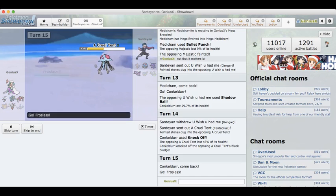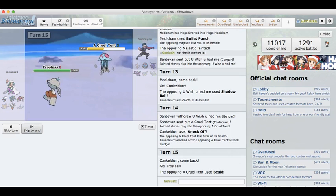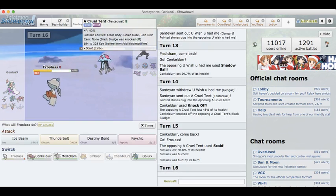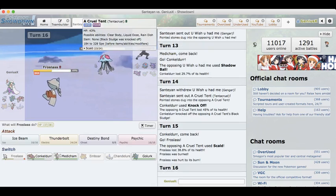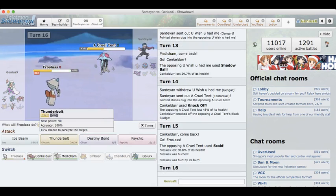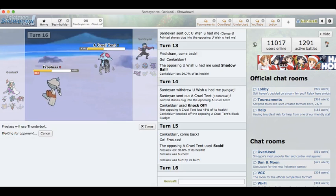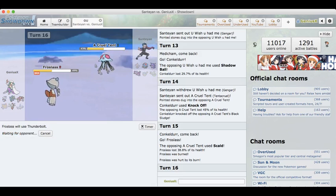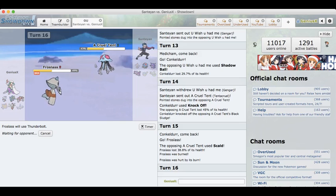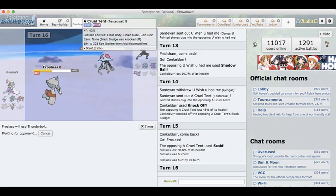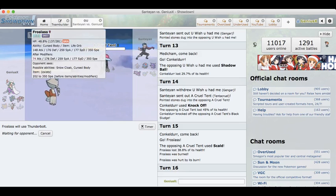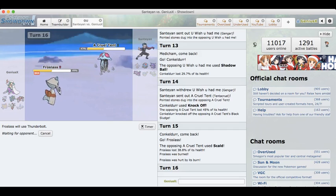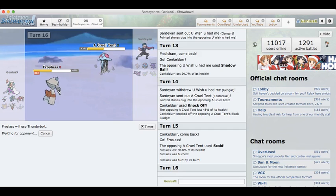So we do go into our Froslass as he actually goes for a Scald and he burns. Not really a big deal but we can just go for the Thunderbolt right here. Preferably hitting that Gengar if he goes into Gengar, that's GG. I don't know why he would do that. He will definitely go into his Drapion here and I do want to Destiny Bond that thing, so yeah let's see how this goes.